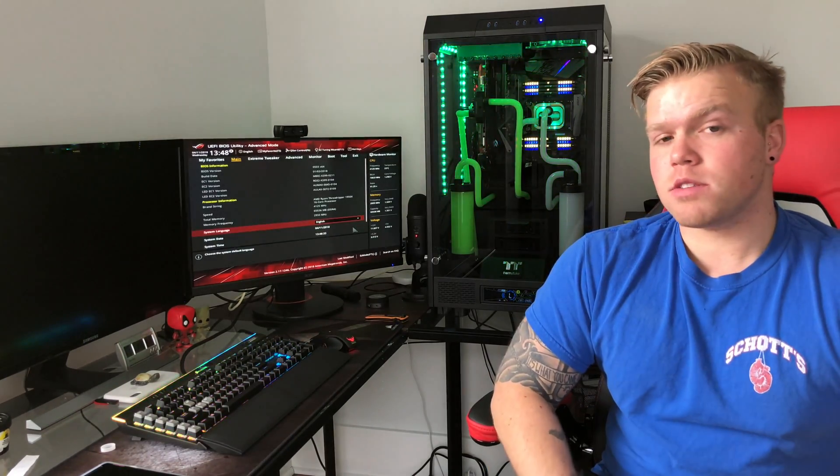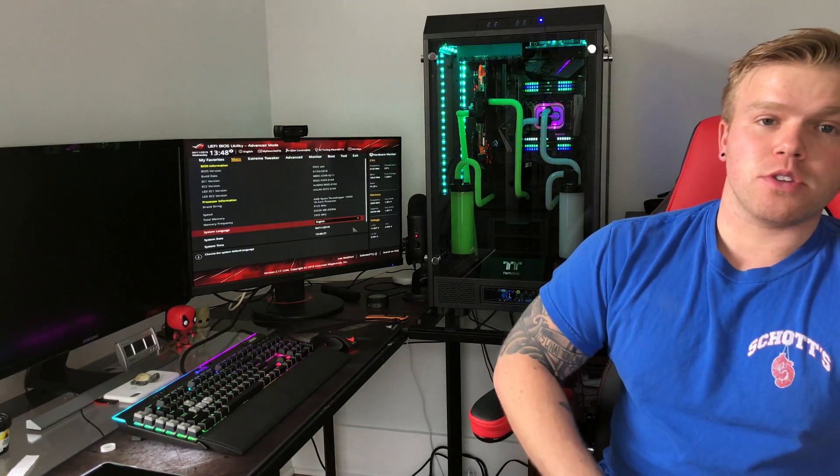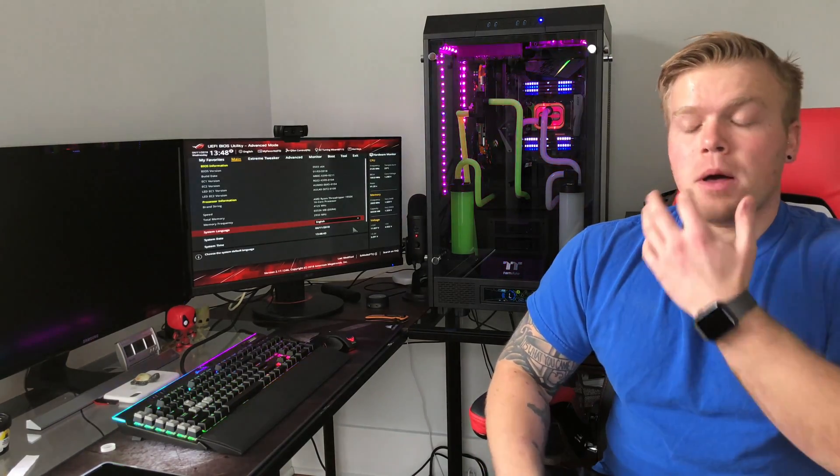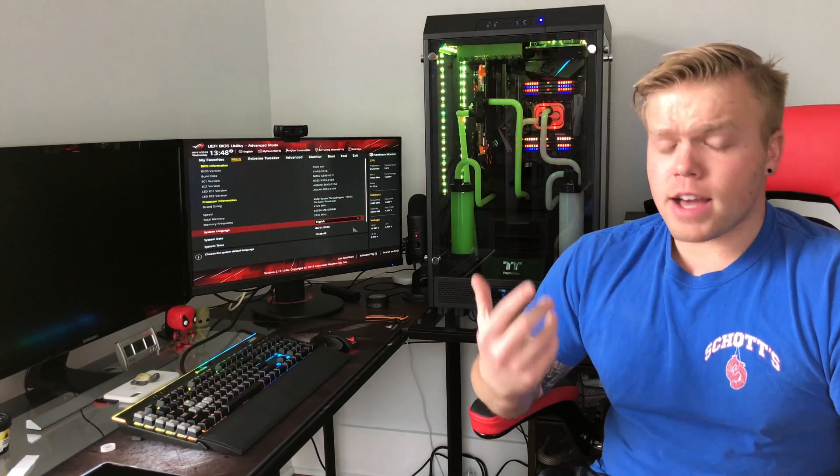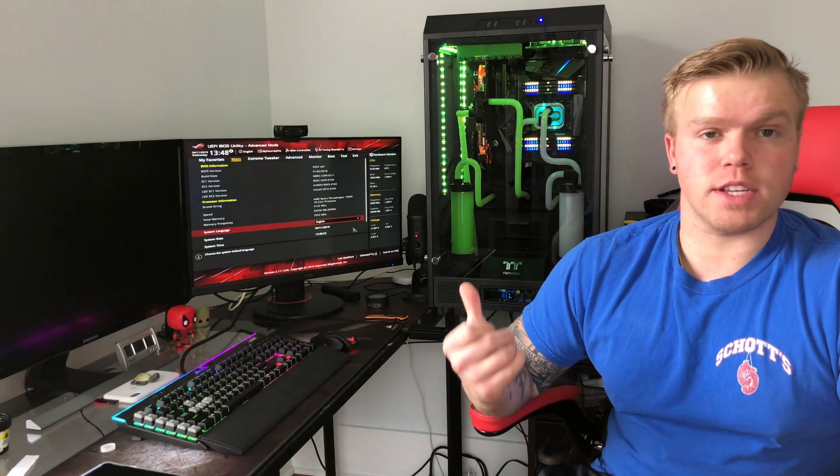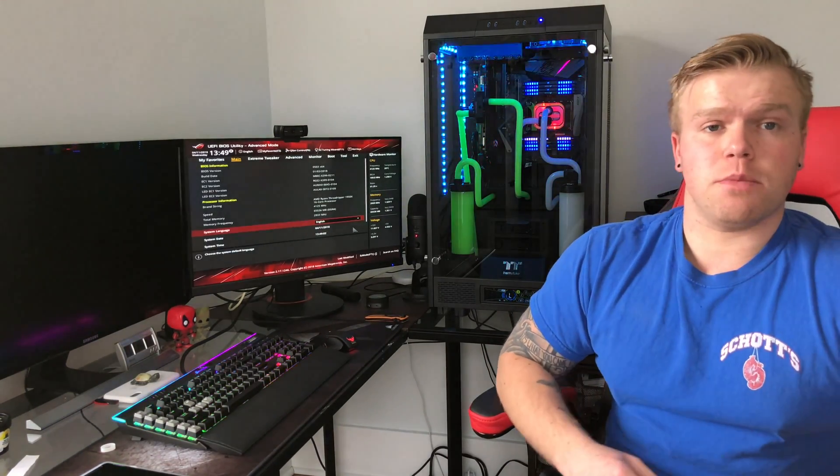A thousand megahertz makes a big difference and that's why people spend extra money to get 3200 or 3600 speed RAM instead of the lower values. A big thing that I was reading on a lot of forums was that the X399 boards, mine specifically is the Asus Strix X399-E Gaming motherboard, they do have a RAM issue.